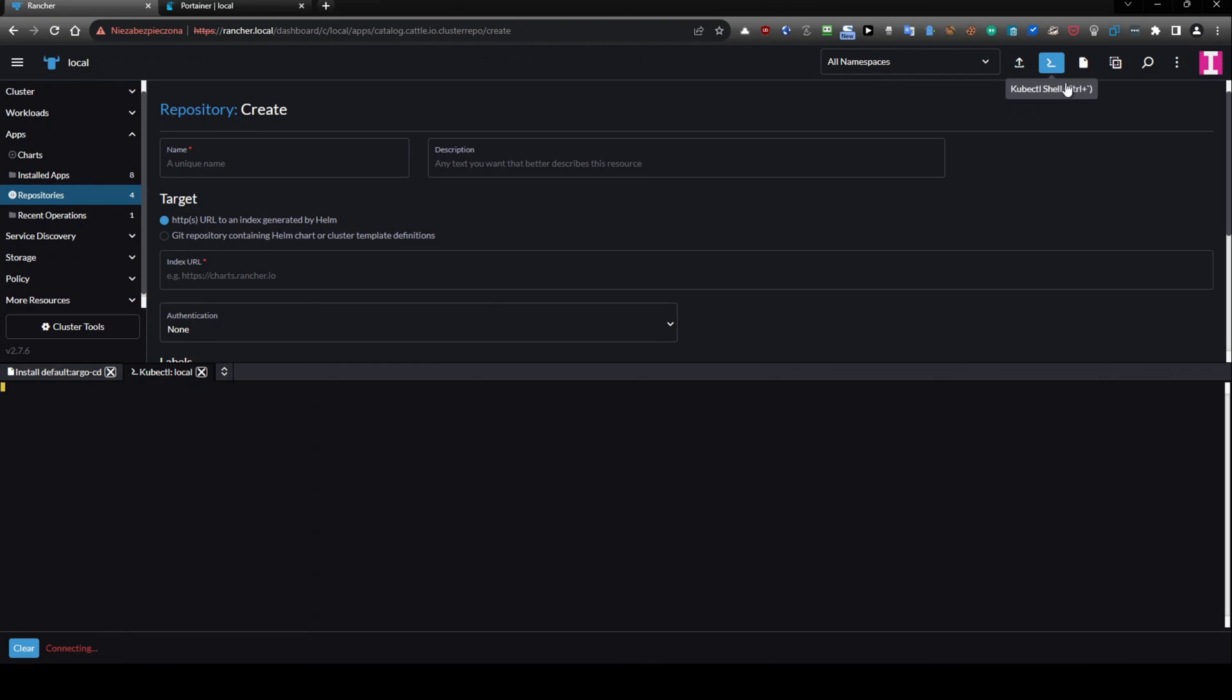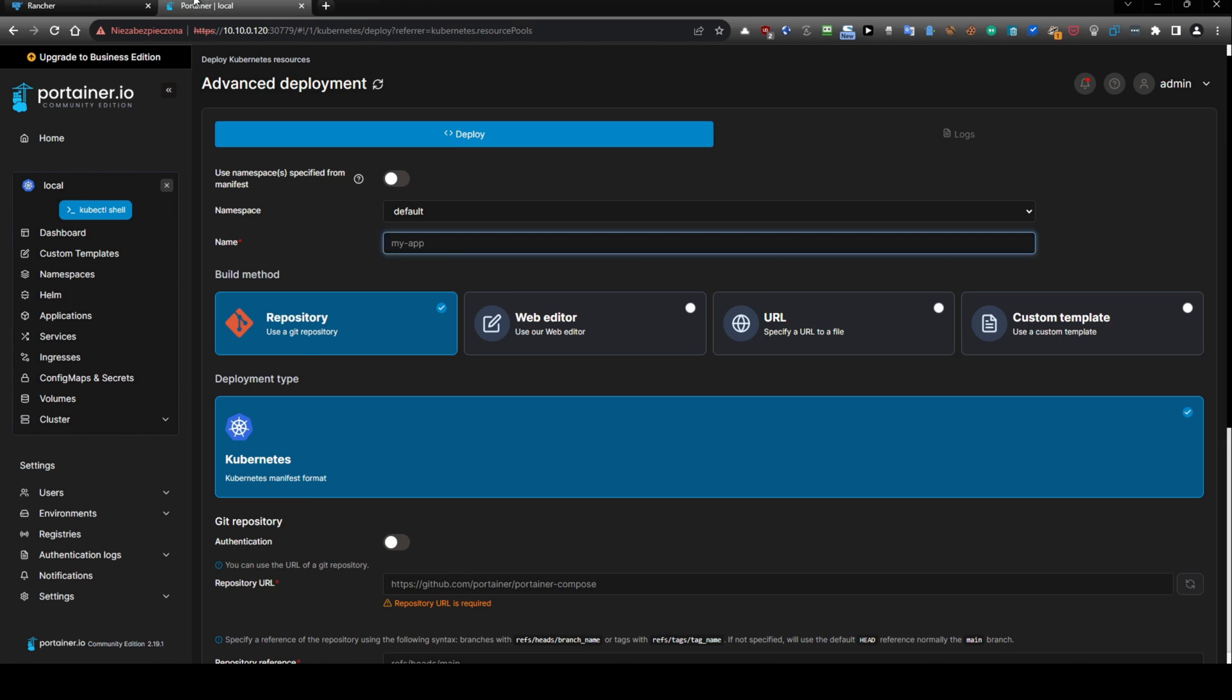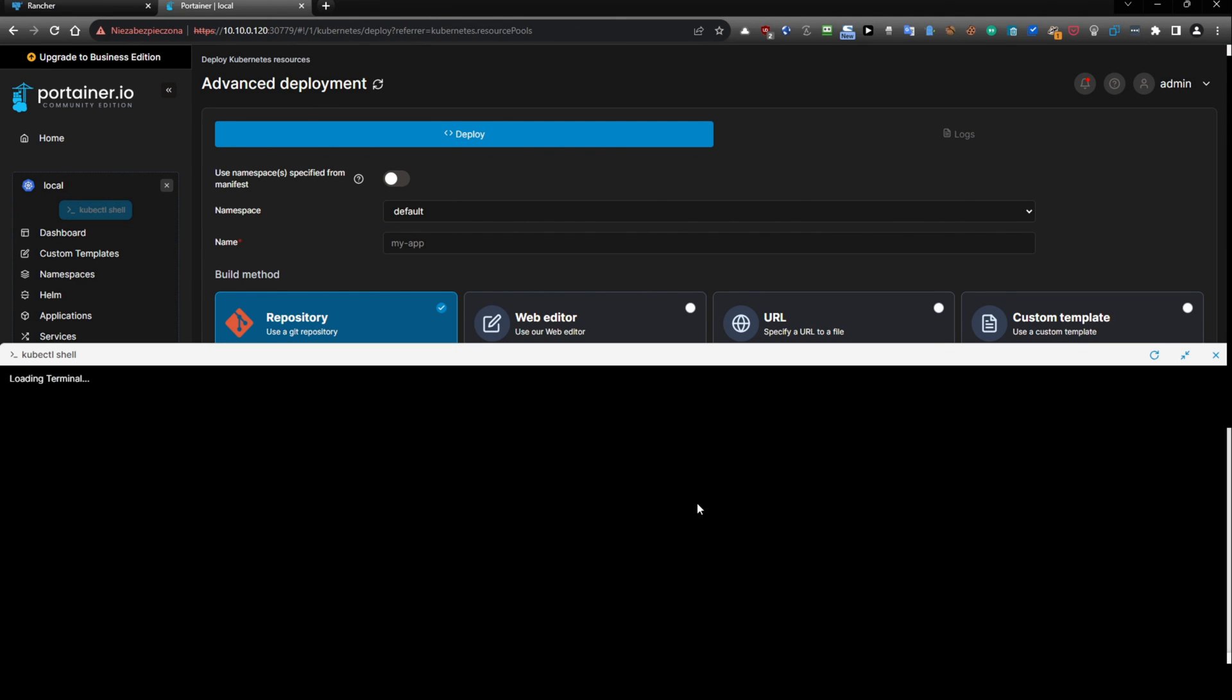kubectl shell. It is working here and here. Because it is the same functionality.